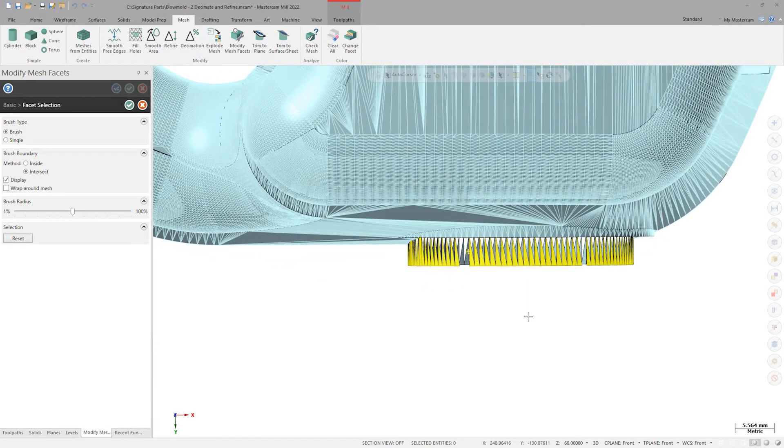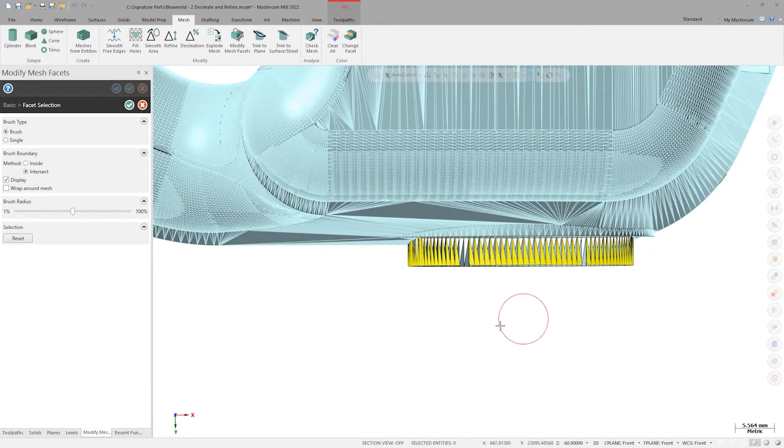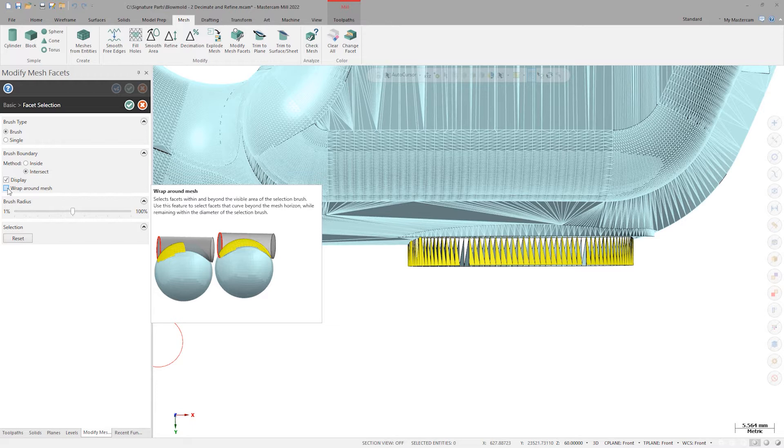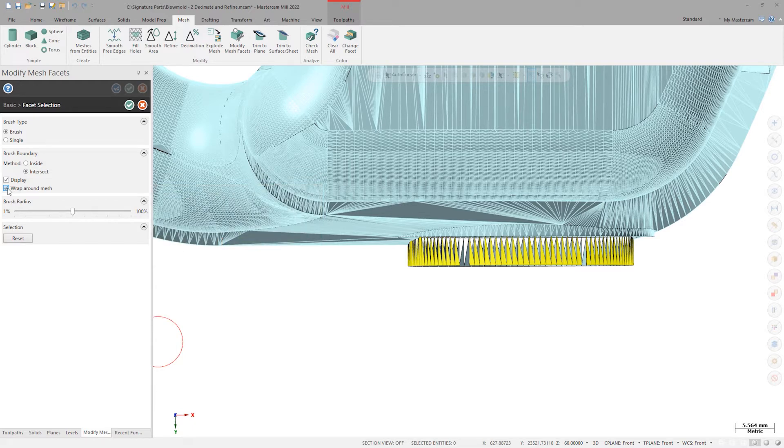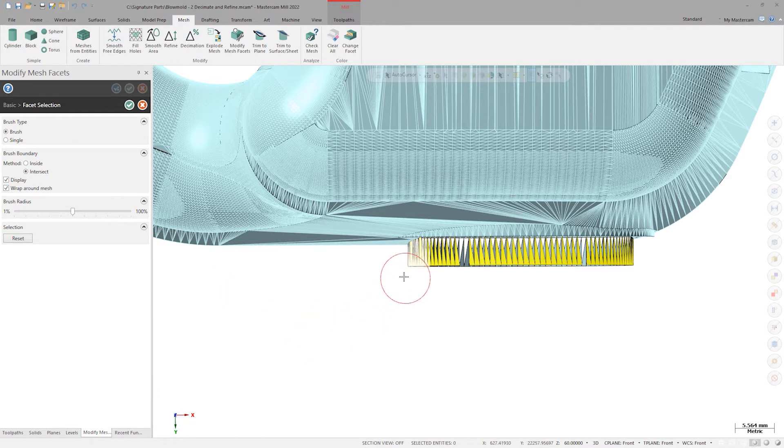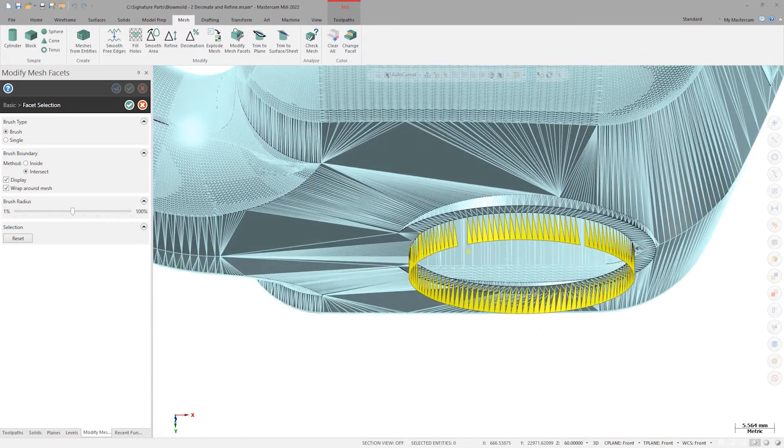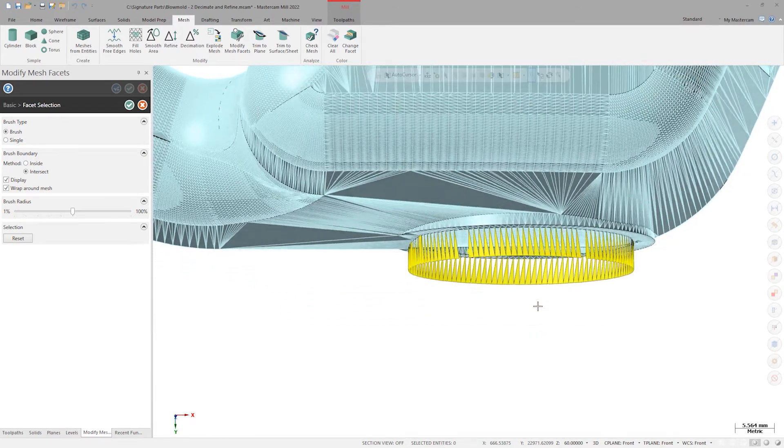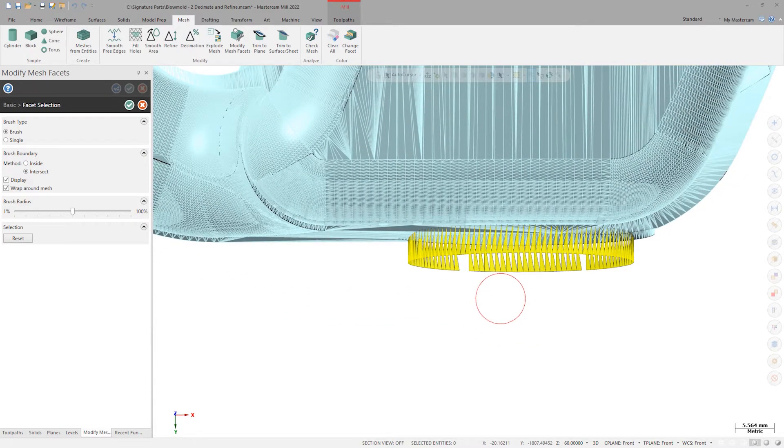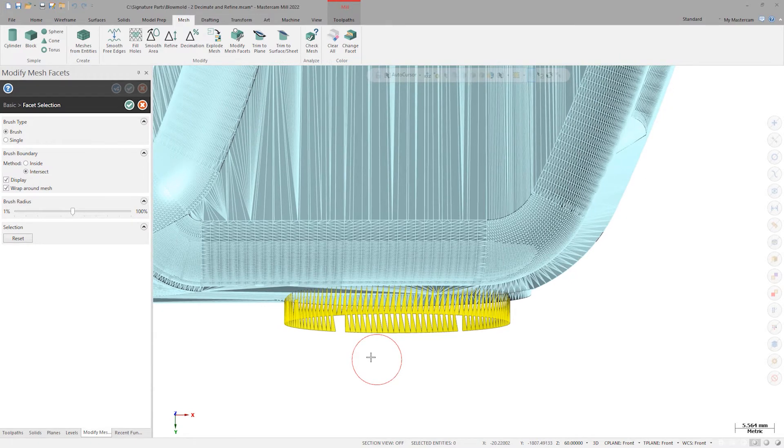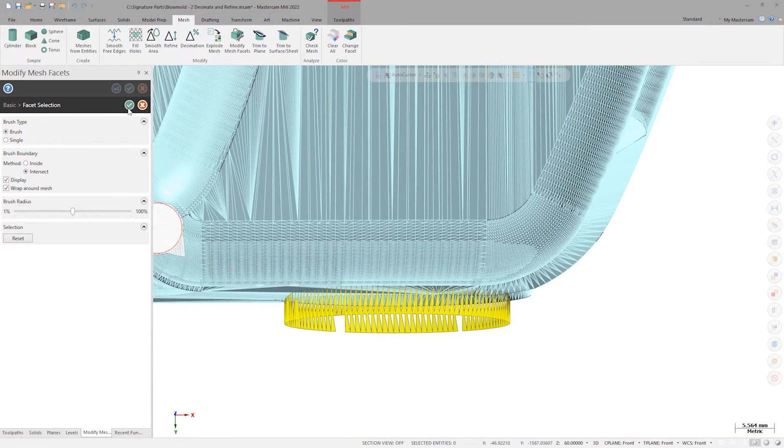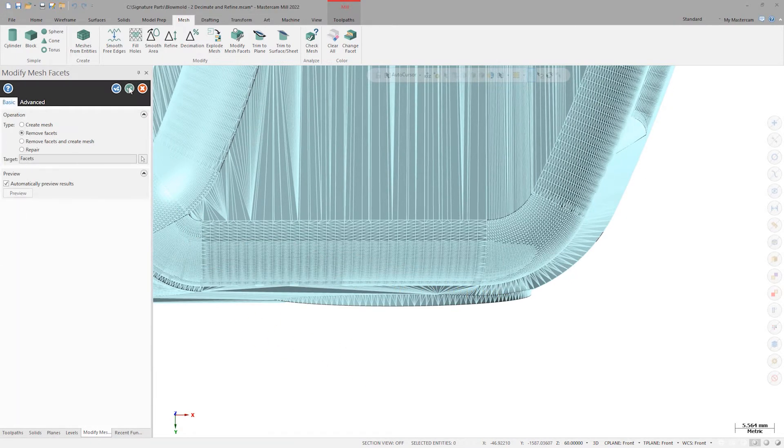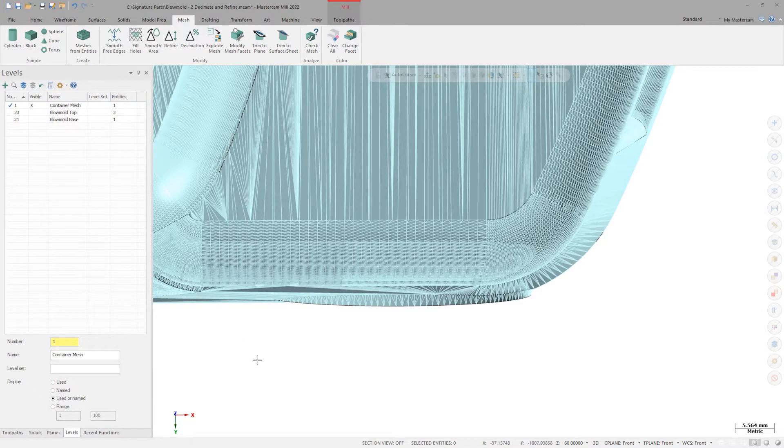I'll go back to the facet selection panel and enable wrap around mesh, which changes my selection to allow me to pick anything under the brush no matter if it is obscured or under another layer. It's essentially a selection beam that shoots through the entire model to find facets. Now I can quickly scrub across these flange facets and click OK to finish up my selection, then OK again to accept the deletion.